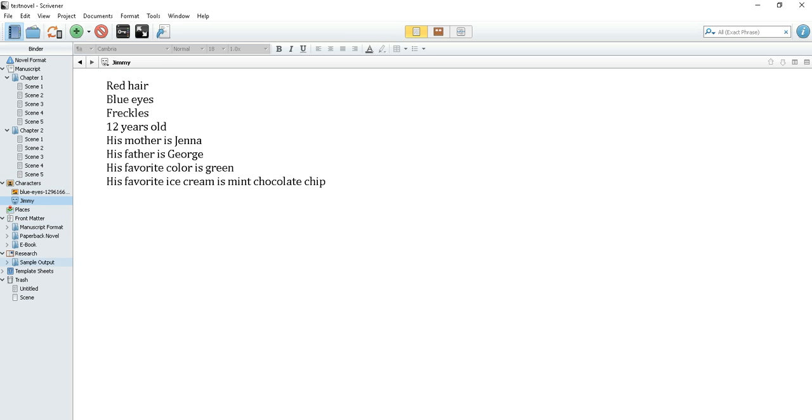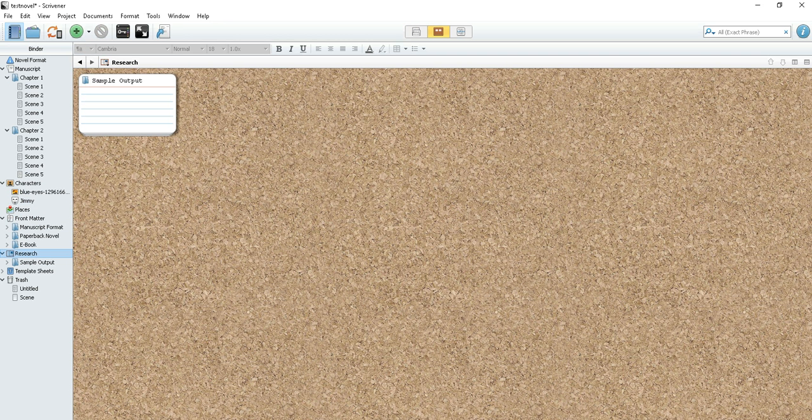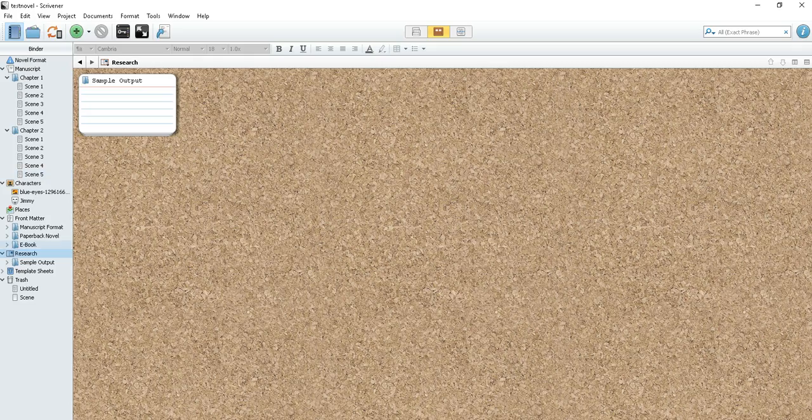Now another thing you might want to do is put your research right in this same folder with your manuscript.